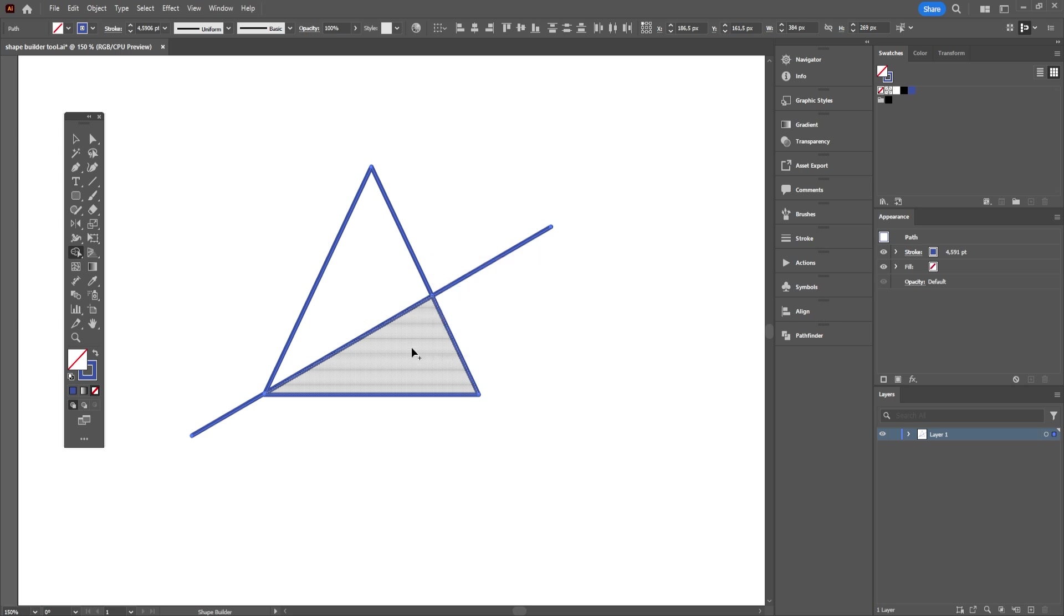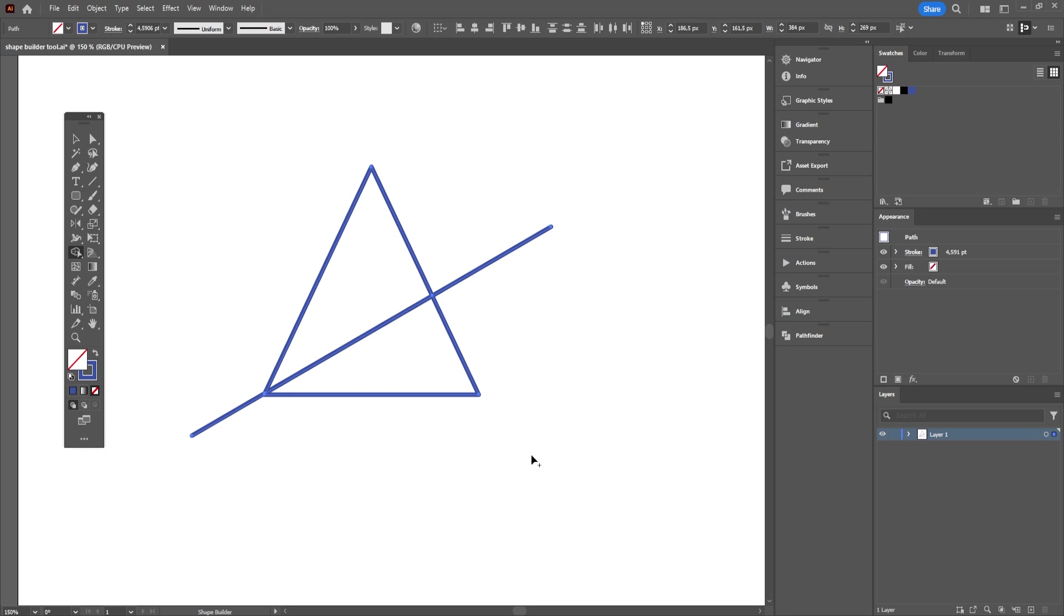But we still see the parts of line that exceeds the triangle and we need to get rid of them too. Shape Builder tool must be selected. That's the first thing.